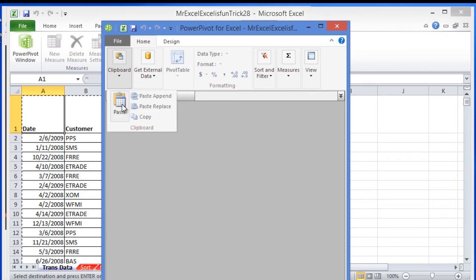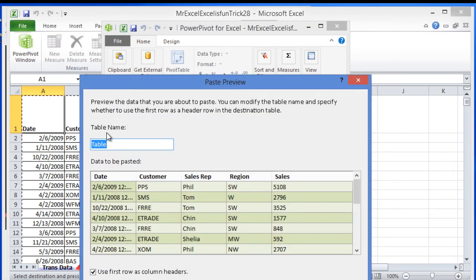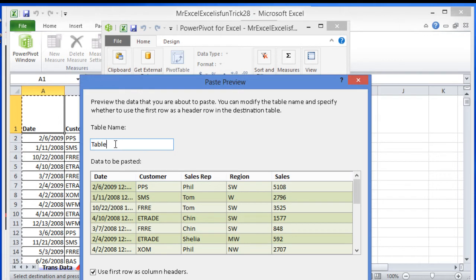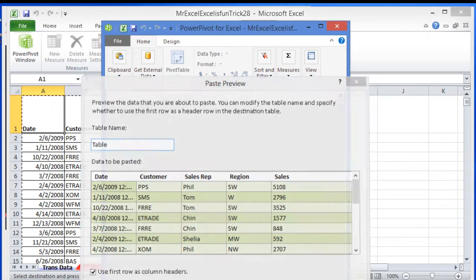I click here where it says clipboard and hit paste. It's going to paste the information that I have on the clipboard, which is a table. It's right here. I'm going to name this table table. I'm going to use the first row as column headers. Hit OK.